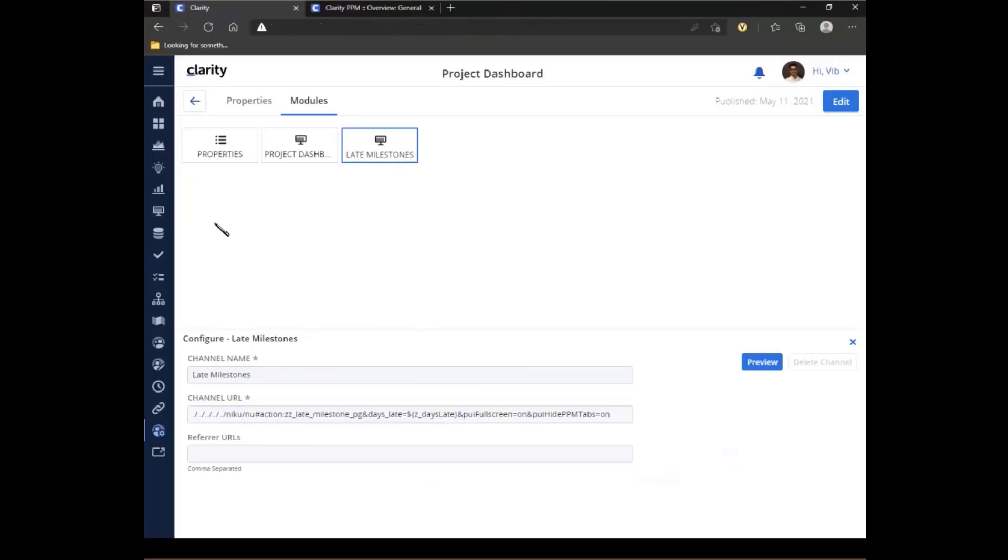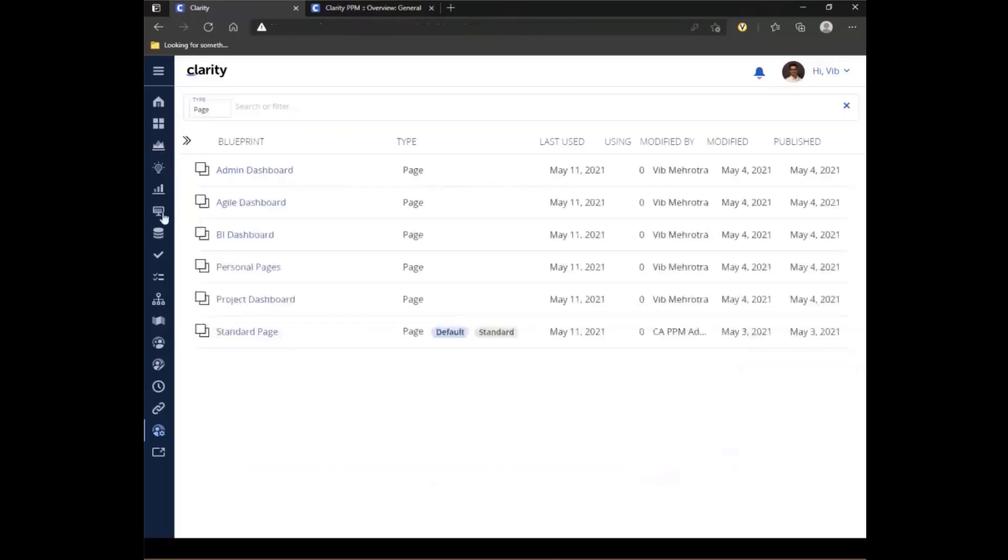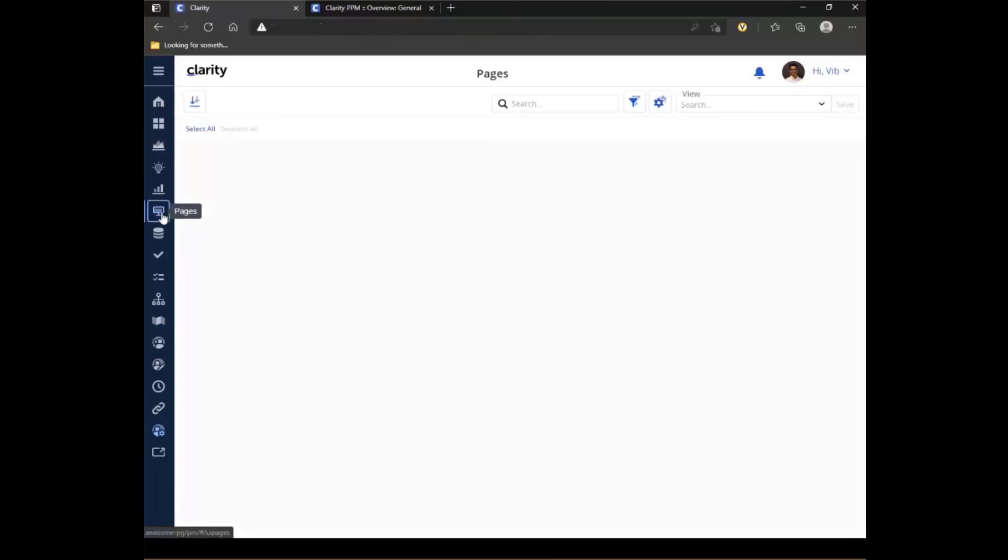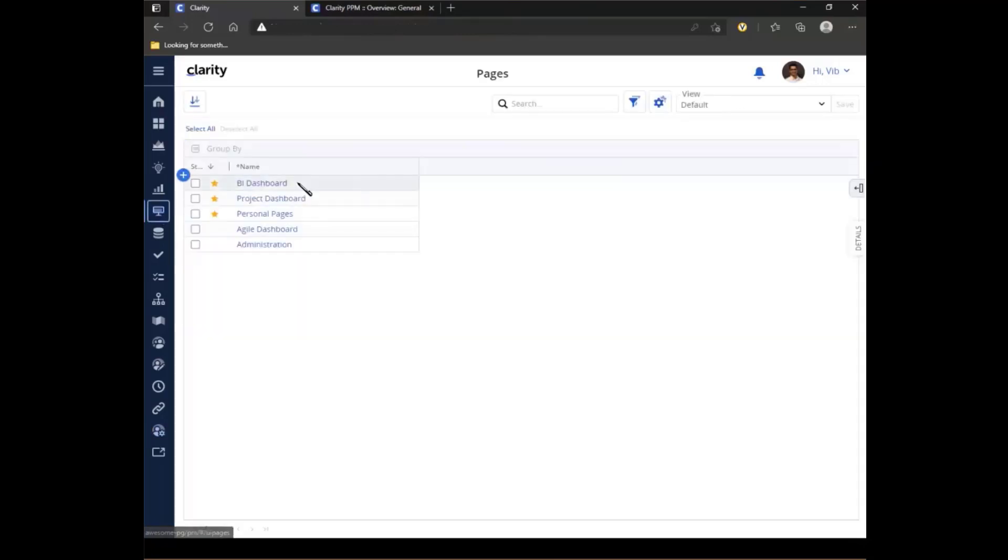So let's look at pages in action. As you can see, there is my new icon for my pages. When I go in there, all the predefined pages that I have access to, whether it's OBS-level access or instance-level access, I can see only those pages.